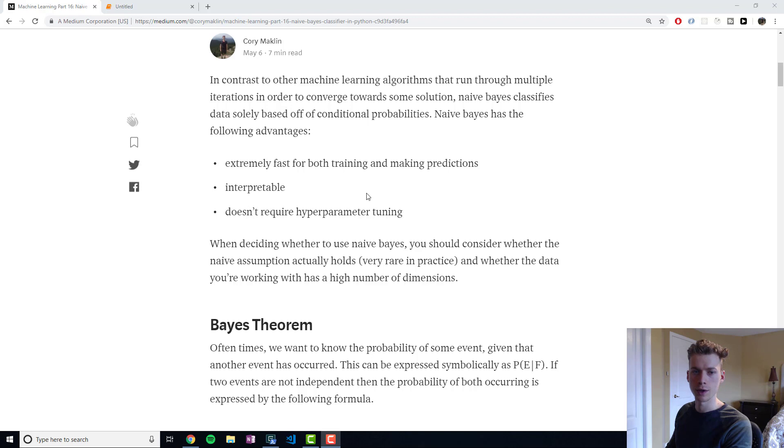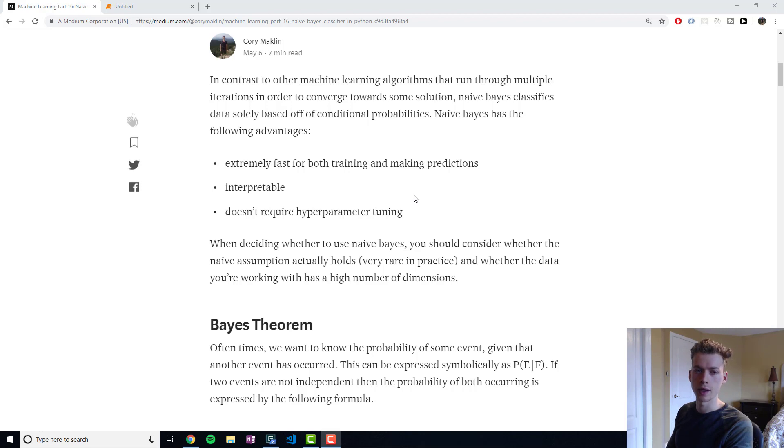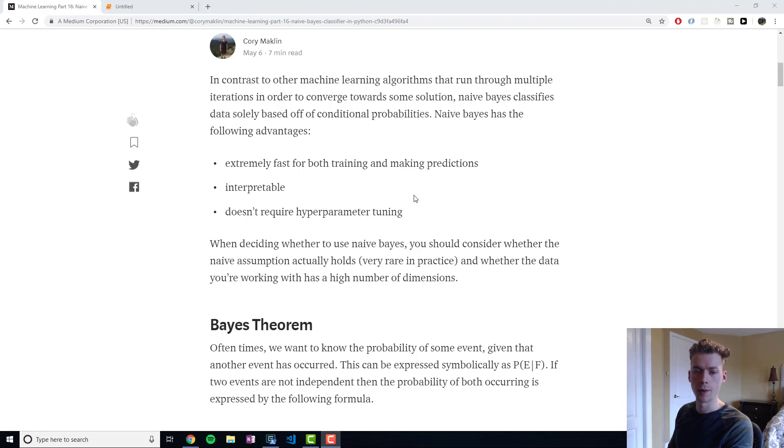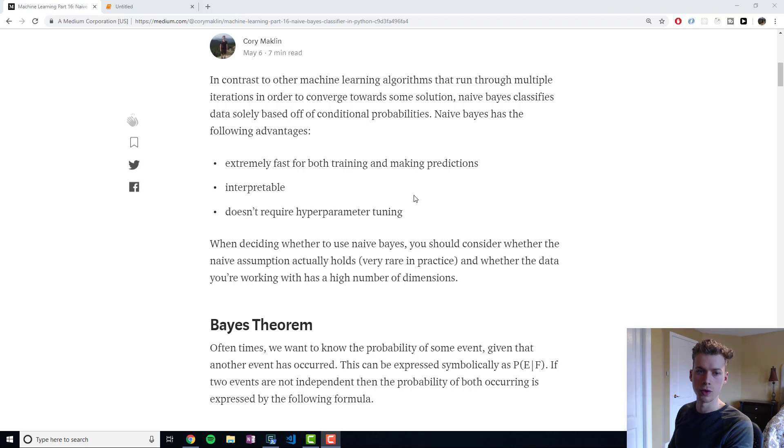It is interpretable, so a big problem in machine learning algorithms right now is that we don't necessarily understand how they are making their predictions. And for things like insurance or credit ratings, you are legally obligated to show how you select individuals.